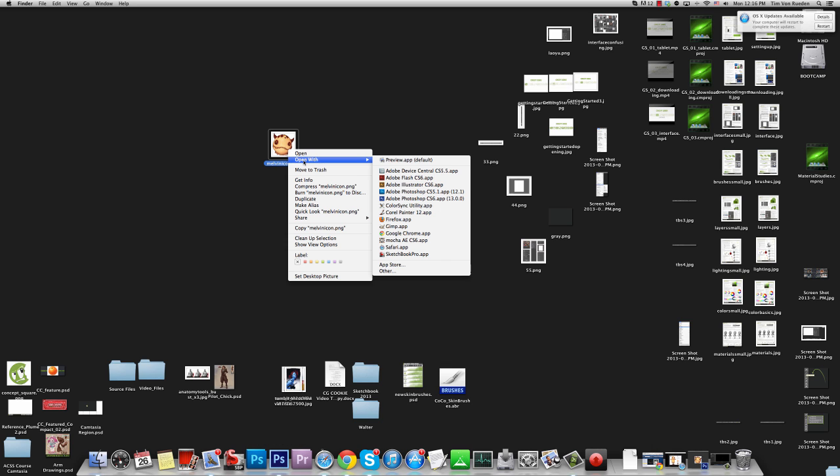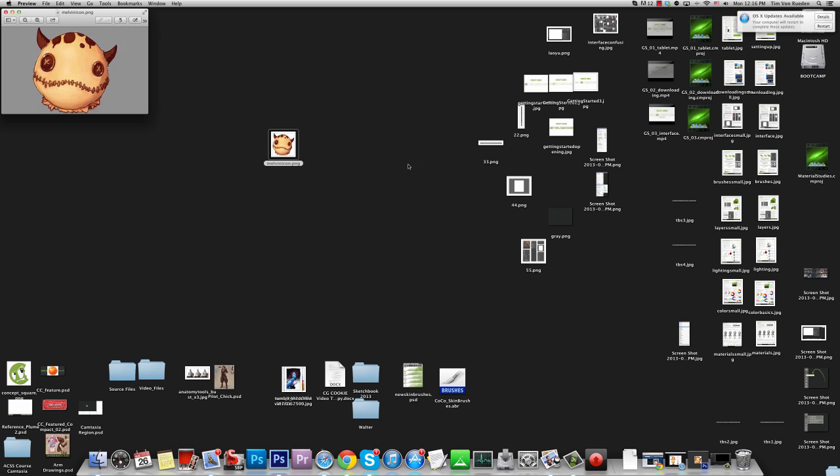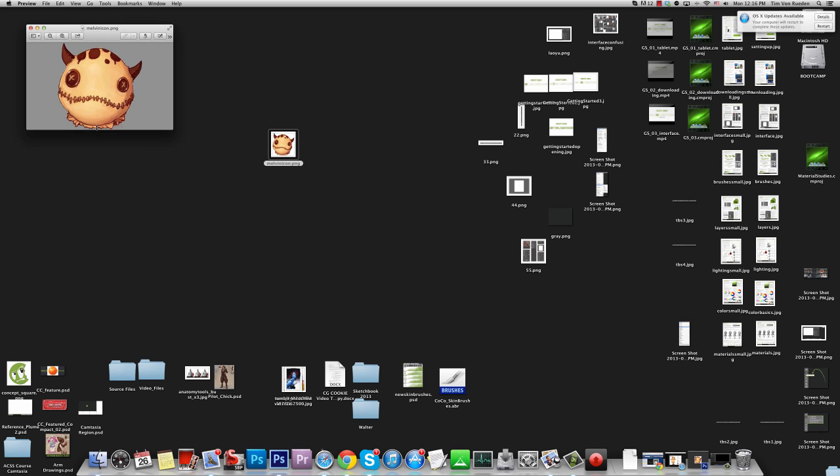So the first thing we're going to do is we're going to open the Melvin icon that we just created with Preview. And now while it's open in Preview, you do Command-A, which will select it all, and then Command-C, which will copy.